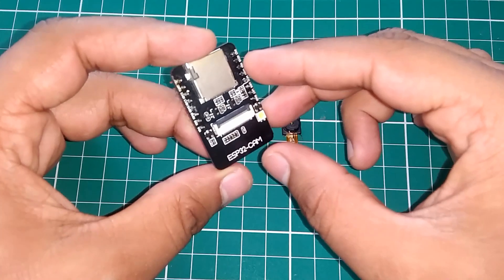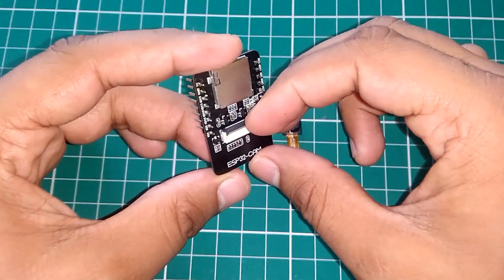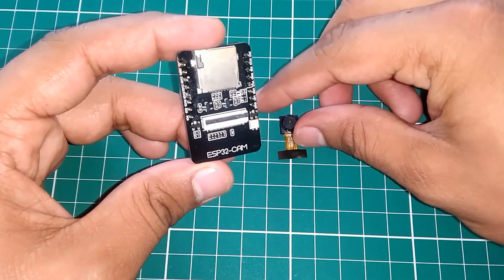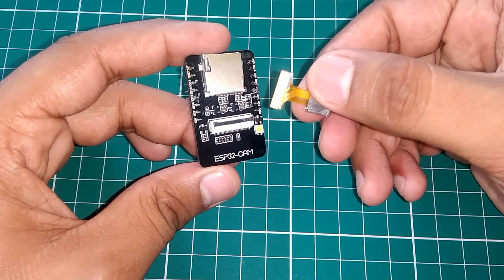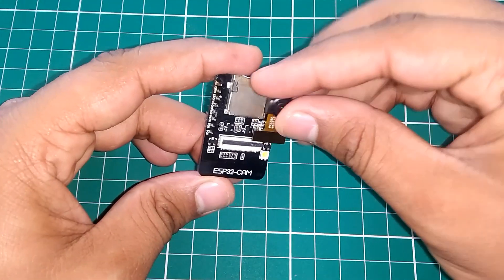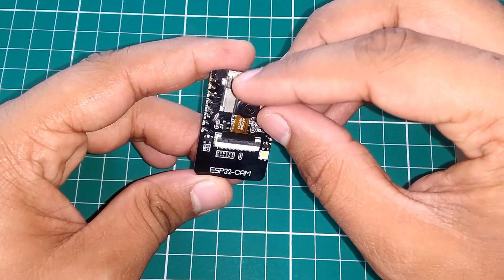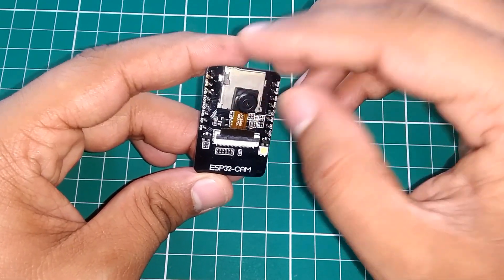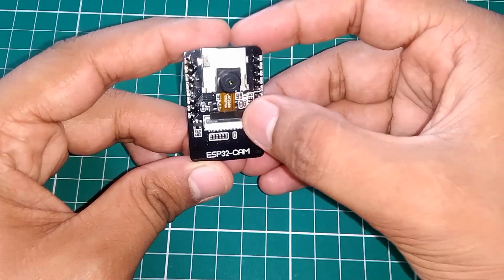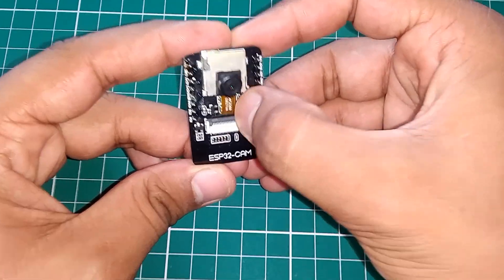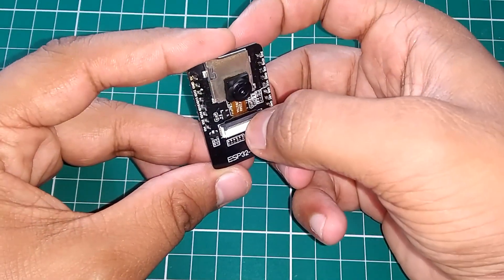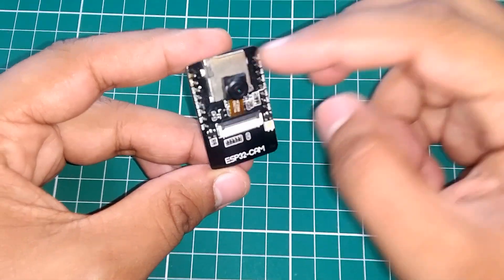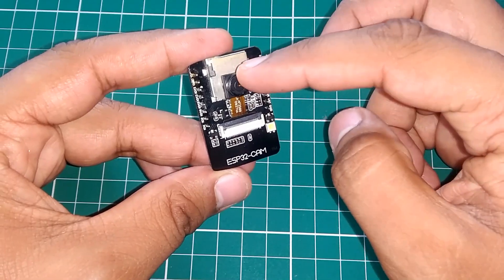So to connect the camera we need to open its camera connector. Then put the camera in place like I am doing in the video. And make sure you close the camera connector properly. Because a loose connector could give you issues.